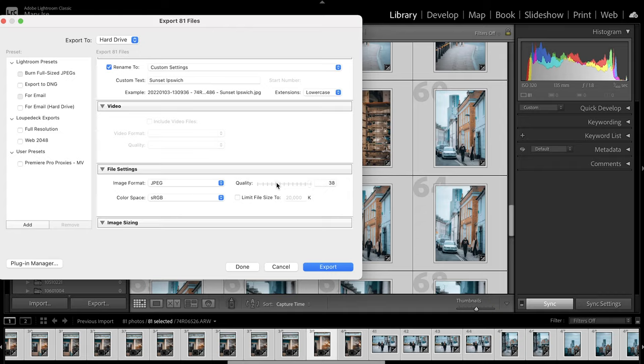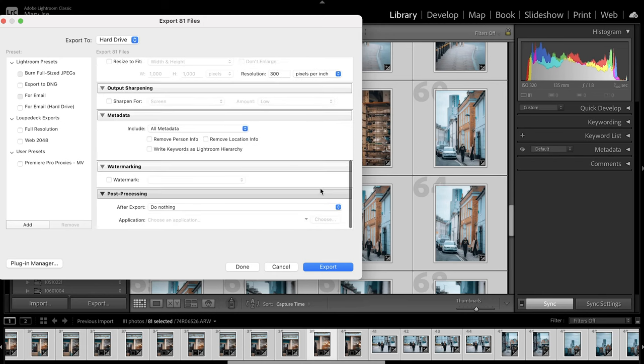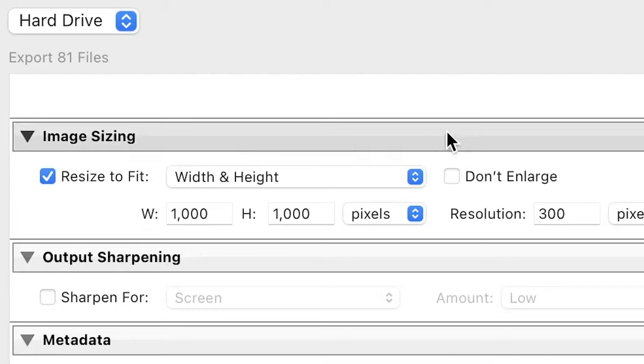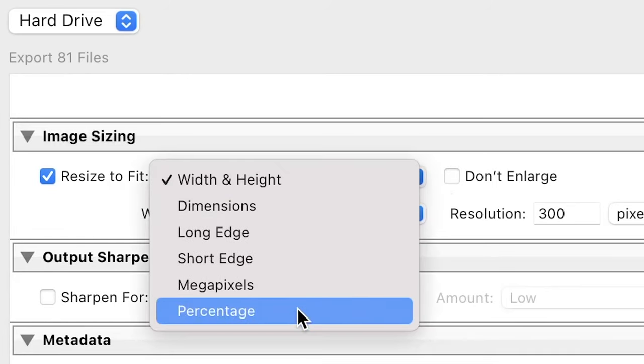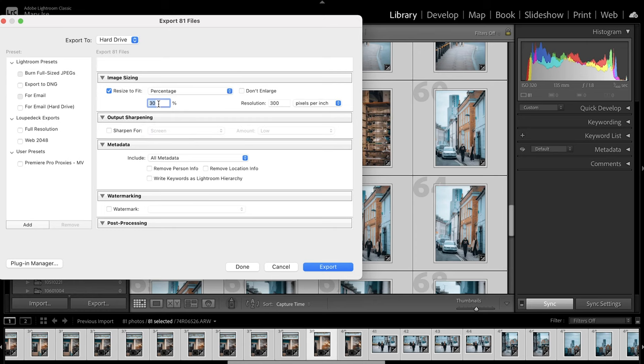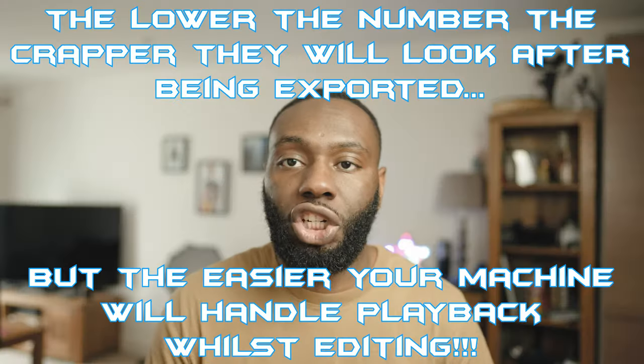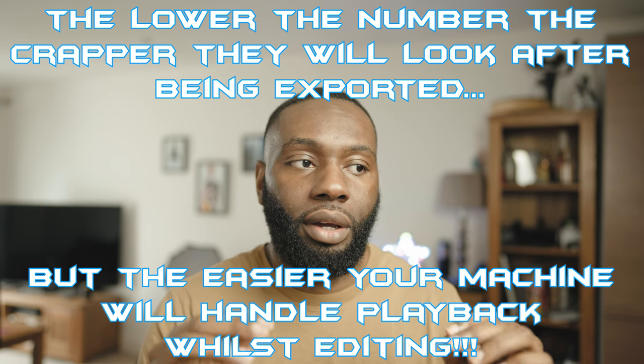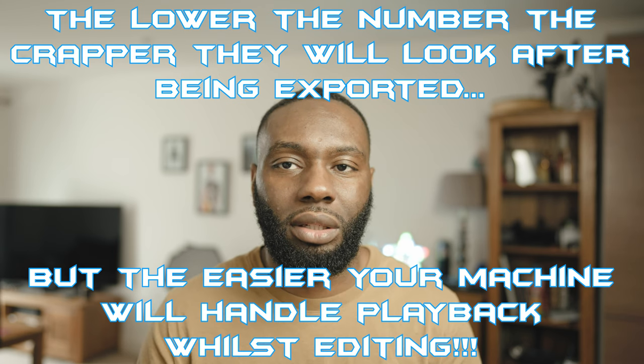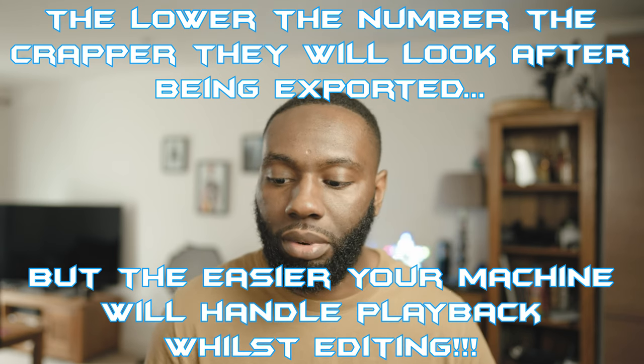I used to think that dropping the quality was the problem — maybe if the megabytes are lower it'll be fine — but that didn't do anything. My Premiere timeline still kept choking on these images. Where you actually want to go is 'Resize to Fit.' Turn this on, hit the dropdown, and go down to percentage. I've set mine to 30, but whatever it may be — 20. The lower the better, but just bear in mind the lower you go, the worse your images will look pixel-wise. I'll leave it at 20 for this example and hit export.